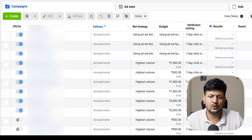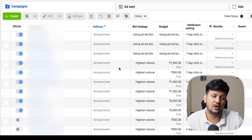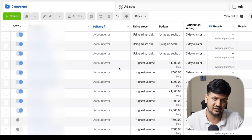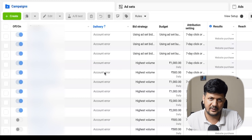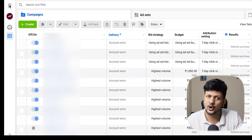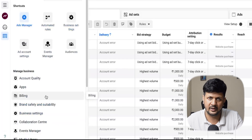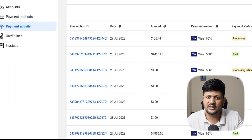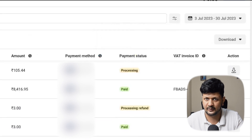This issue occurs when there is a problem with billing — either your billing is not processed or your last payment transaction has failed. To fix it, go to your Ad Manager account, click on 'All Tools,' then click on 'Billing' to go to the billing section. Once you're in the billing section, come to 'Payment Activity' and check your activity.